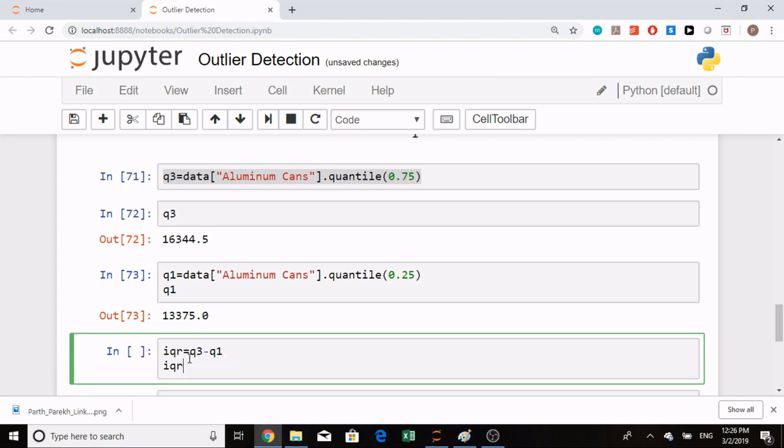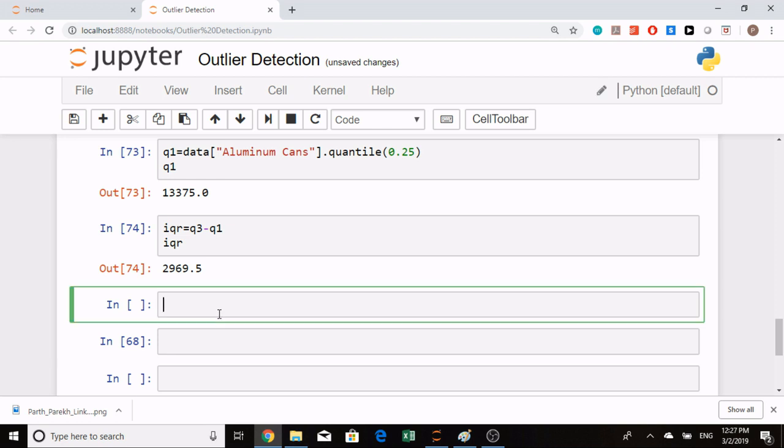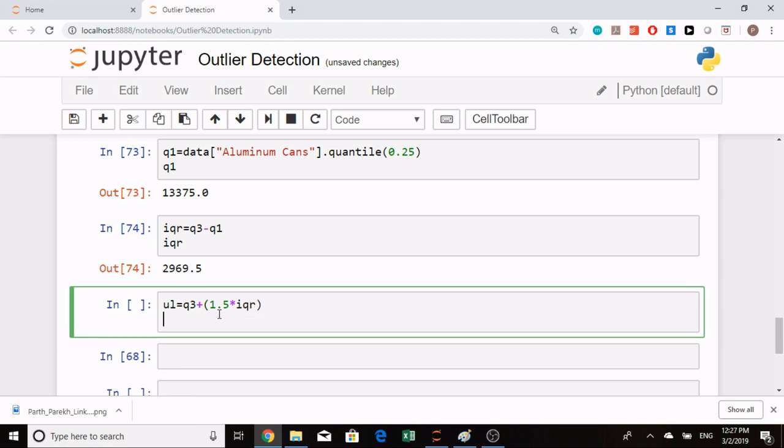There is a limit in IQR. There is an upper limit—if there is any value above the upper limit, then that will be likely an outlier. There is a lower limit too. The formula for upper limit is Q3 plus 1.5 times our IQR. Similarly, the lower limit is Q1 minus 1.5 times IQR.